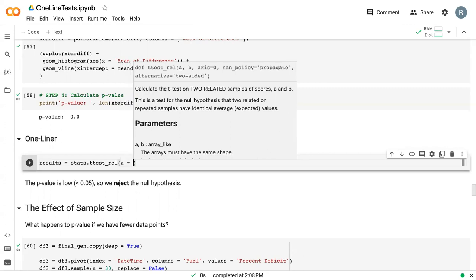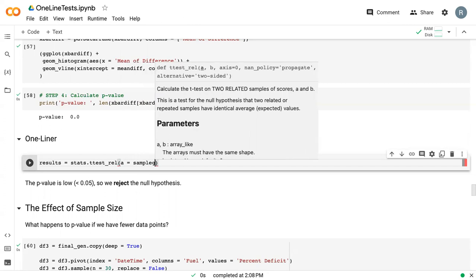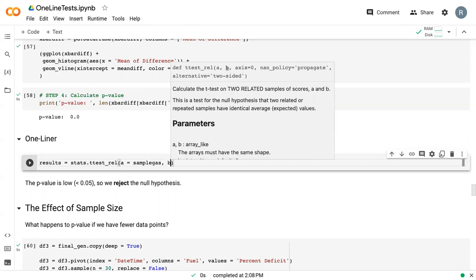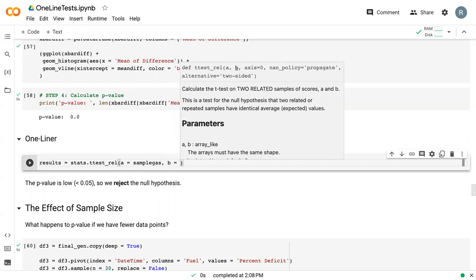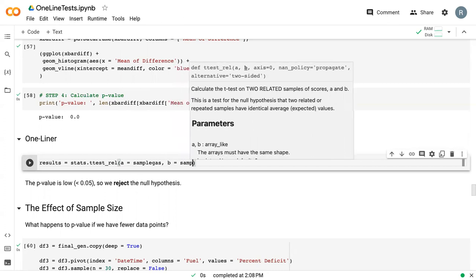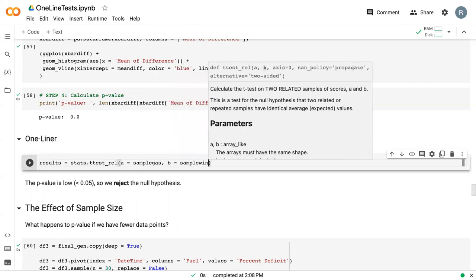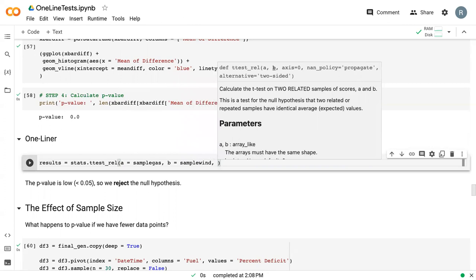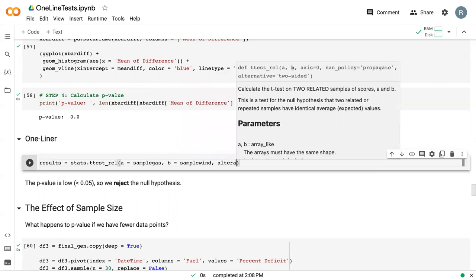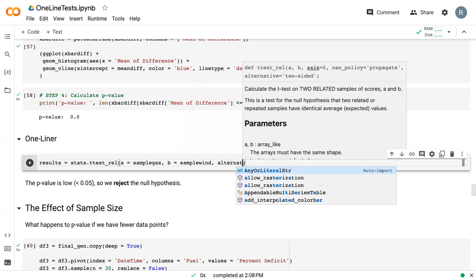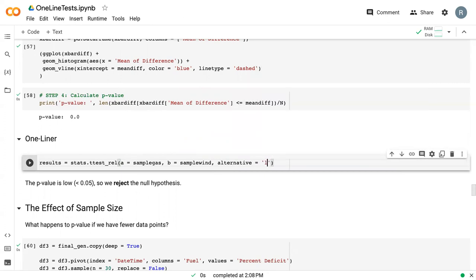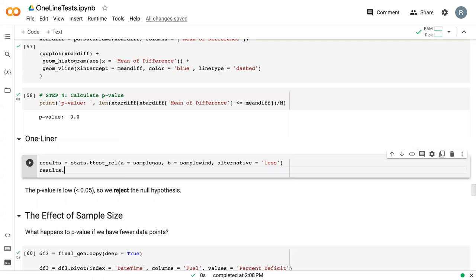We give it our first sample, sample_gas, making sure that it follows the order we've talked about before. Our second sample is sample_wind. In this case, all we need to do is specify the alternative equal to less, and do results.pvalue.